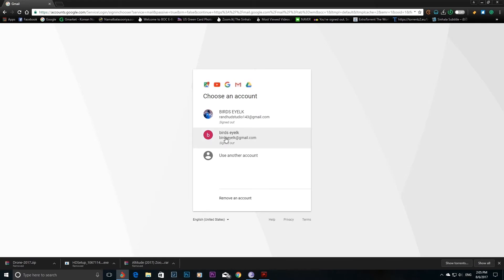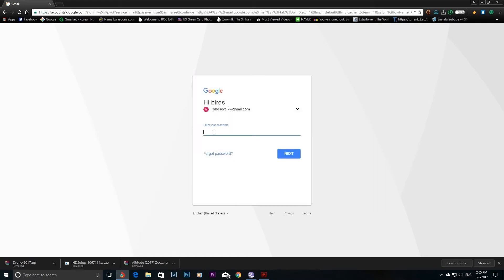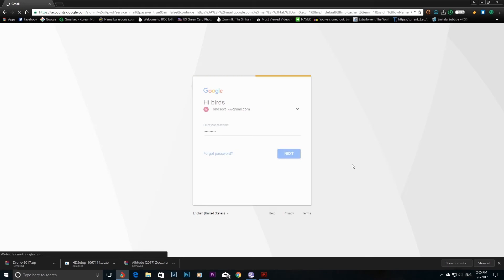We will select the Gmail account. Enter the password and confirm the password. This will be your password.